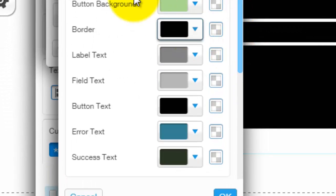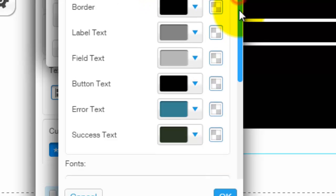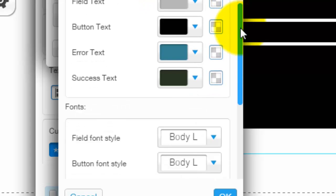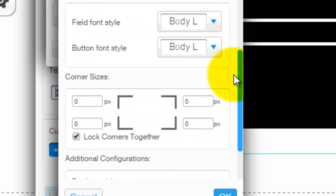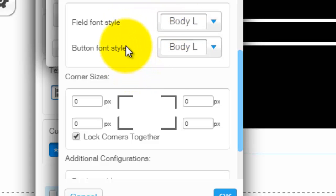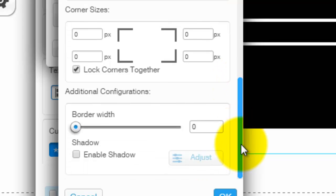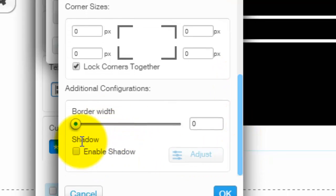And then down here you could follow the instructions and change all the colors and all that to whatever your style likes, whatever you think it should go with. And under that you could change the fonts, the font style and the button style. You could change the corner size of the form and then the border of the form. You could even add a shadow if you would like that.